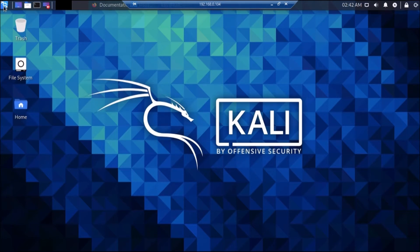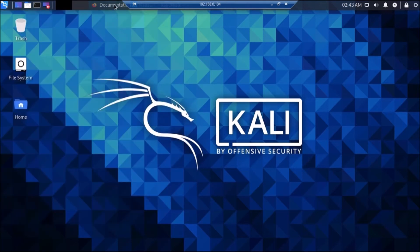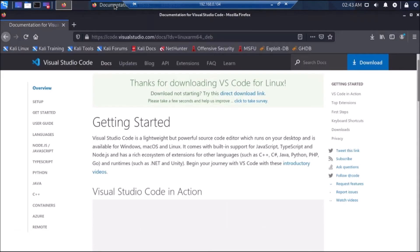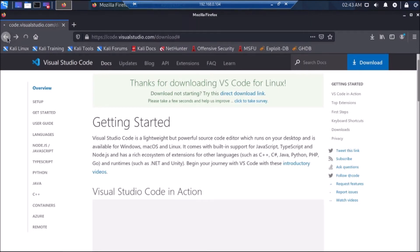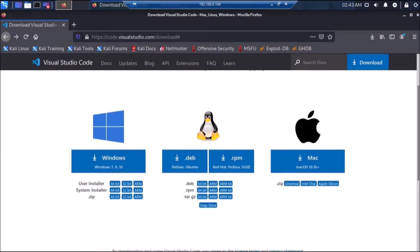First you need to open your browser. Go to the menu, open the web browser, simply click it and open Firefox. Then you need to search for Visual Studio Code. I will mention the link — as you can see, this is the website. Scroll down a little bit.